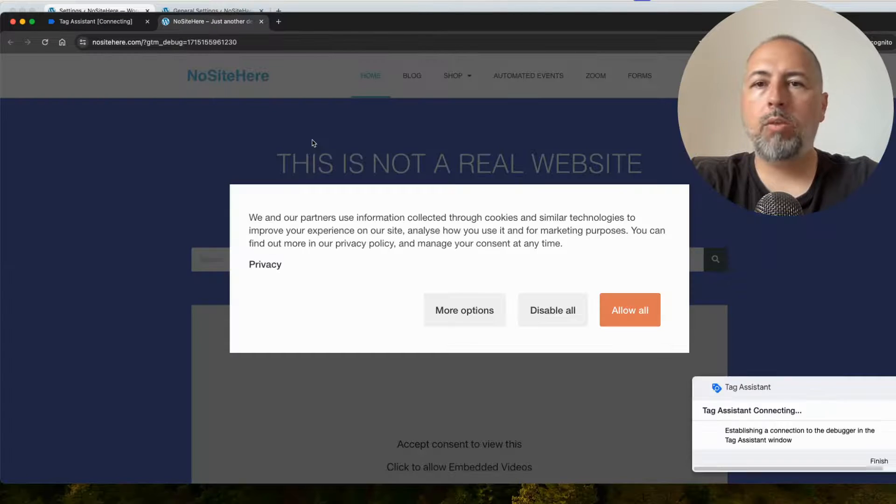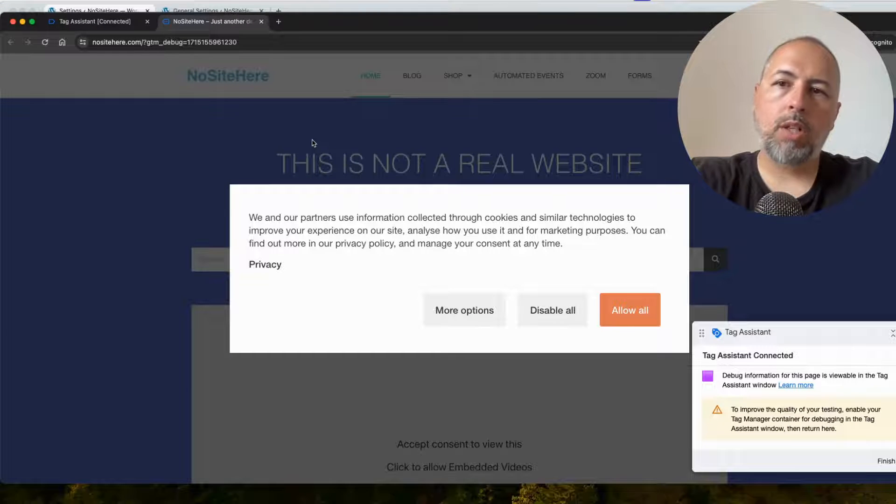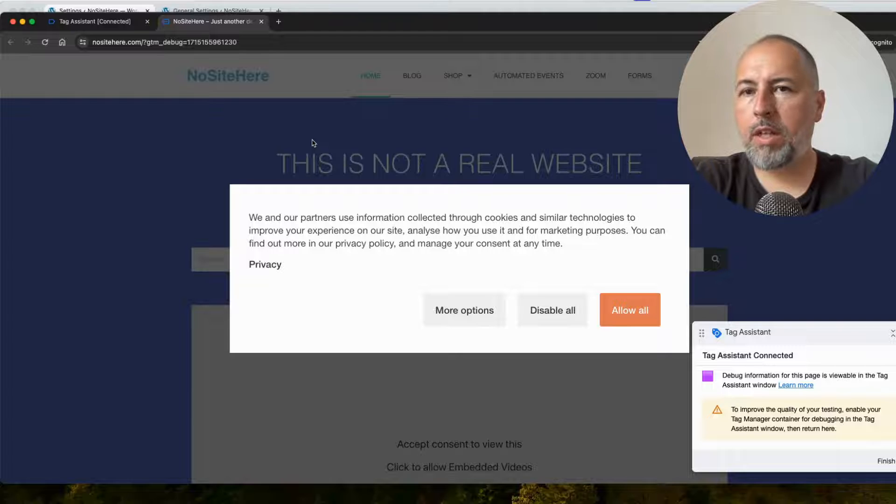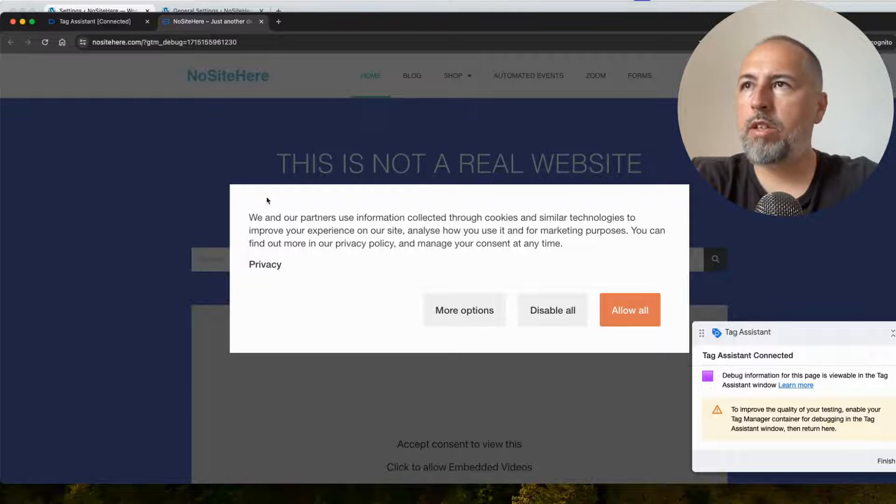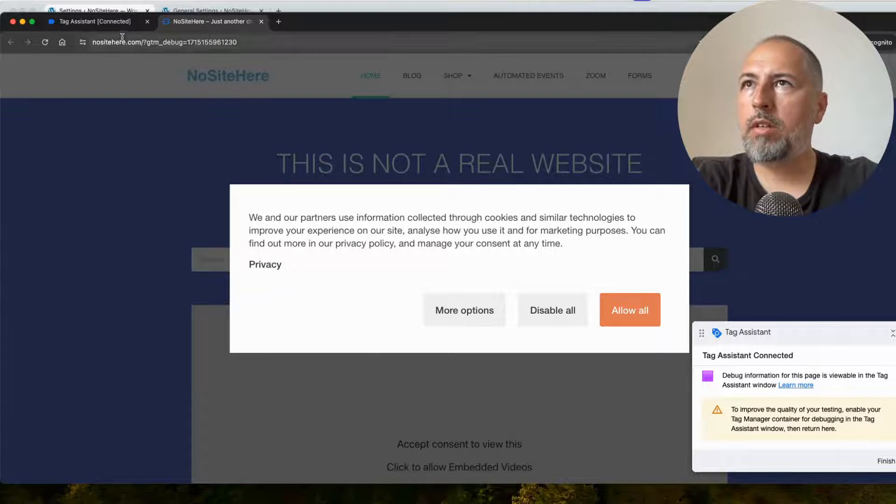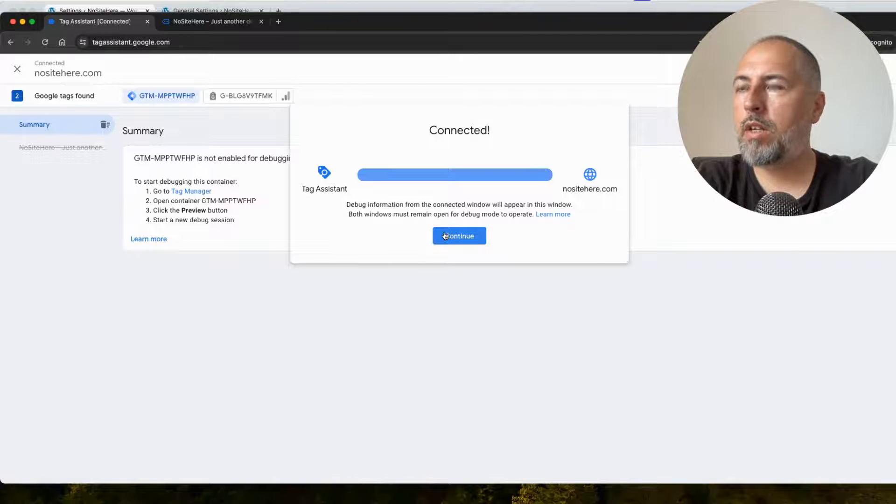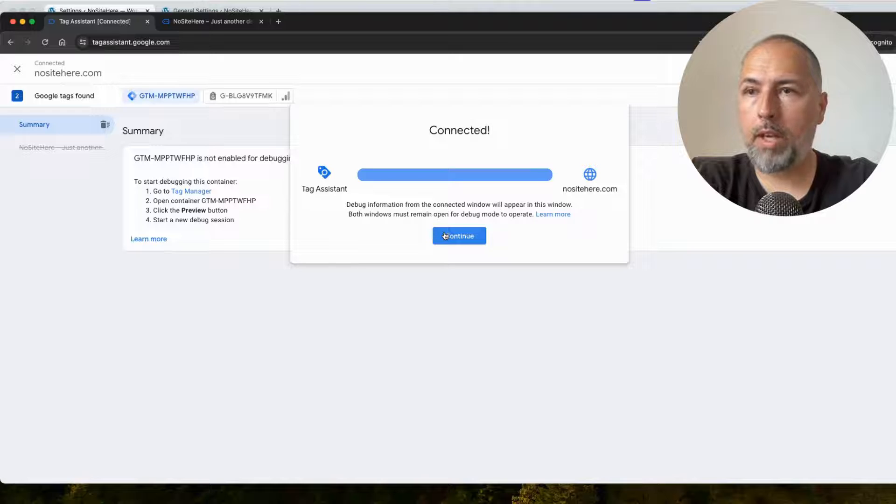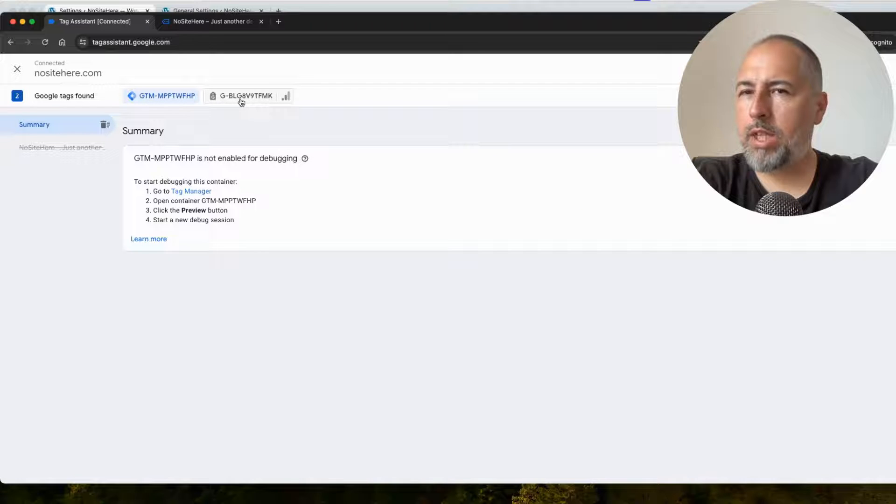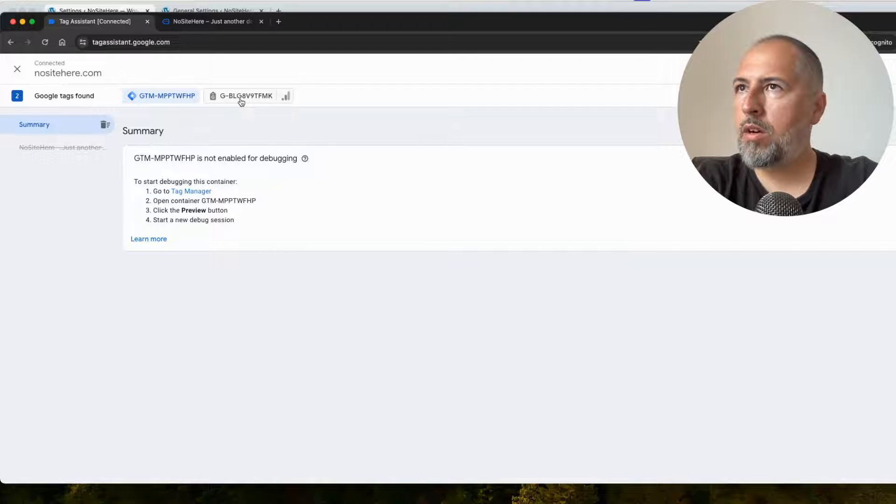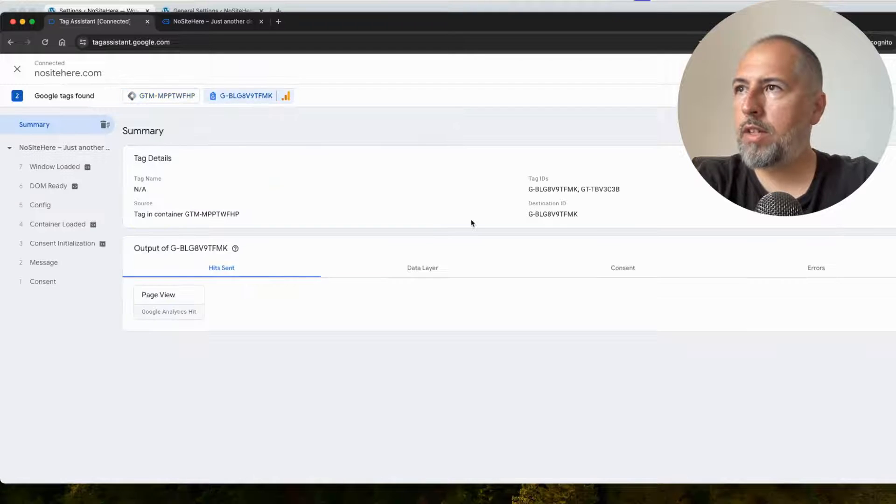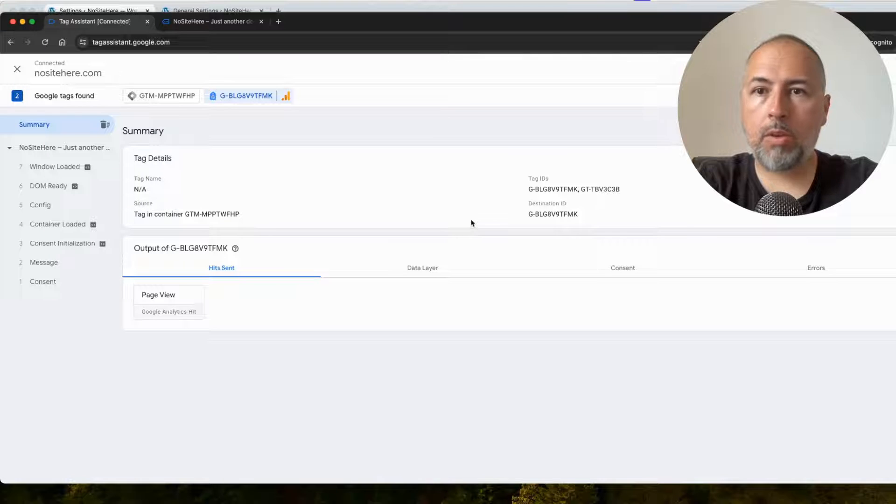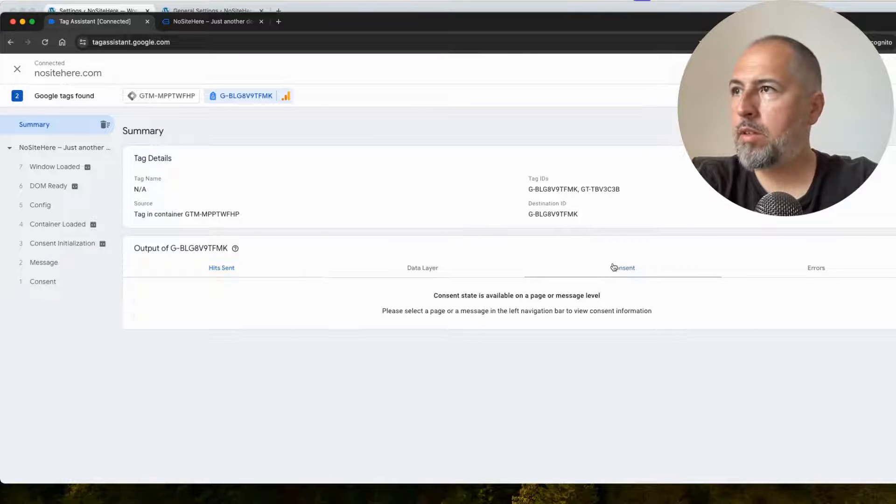So I visit the website and I do nothing. I don't interact for now with the Consent Message. This is the Consent Prompt from Google, from our plugin, Consent Magic. Okay, so this is the tag installed with GTM.